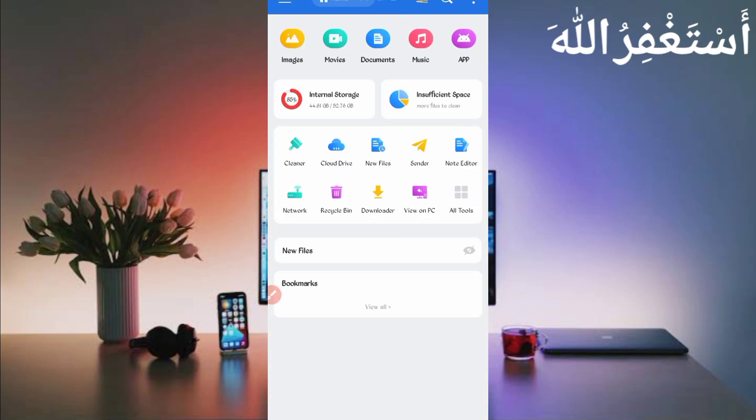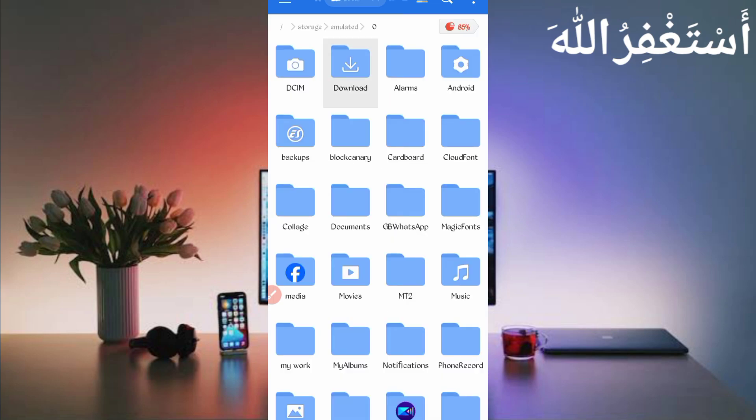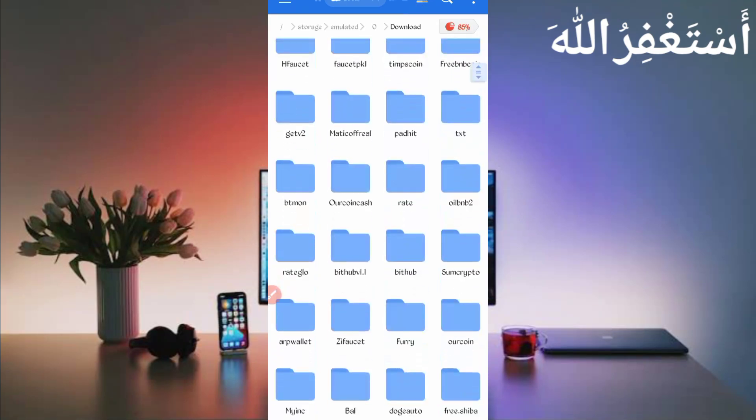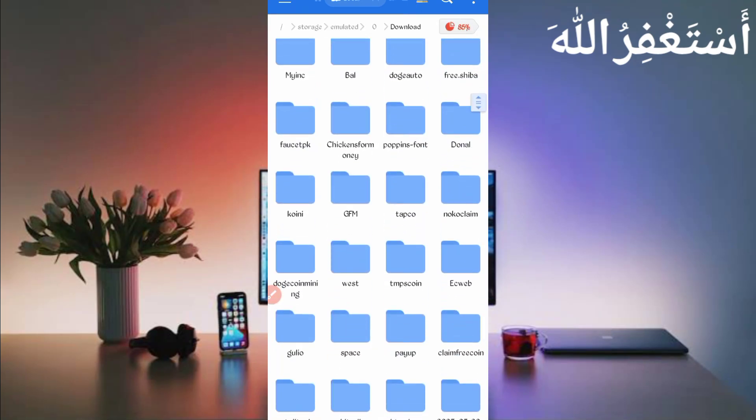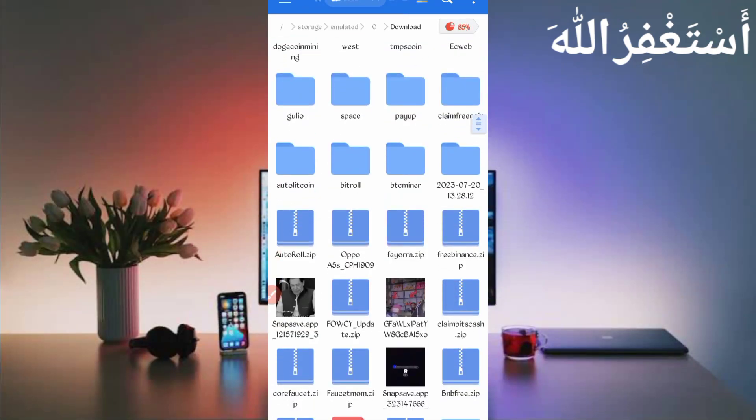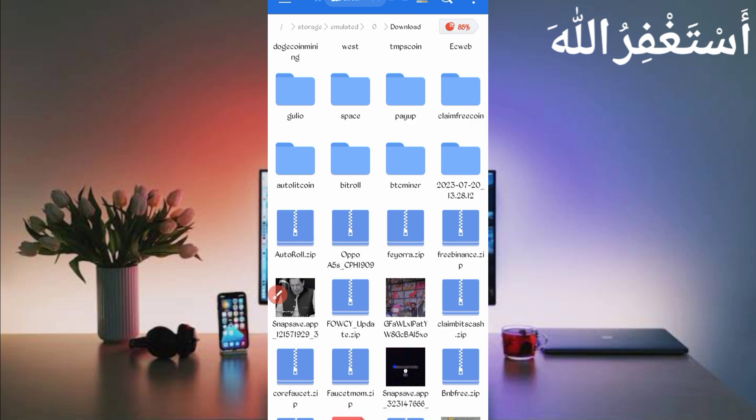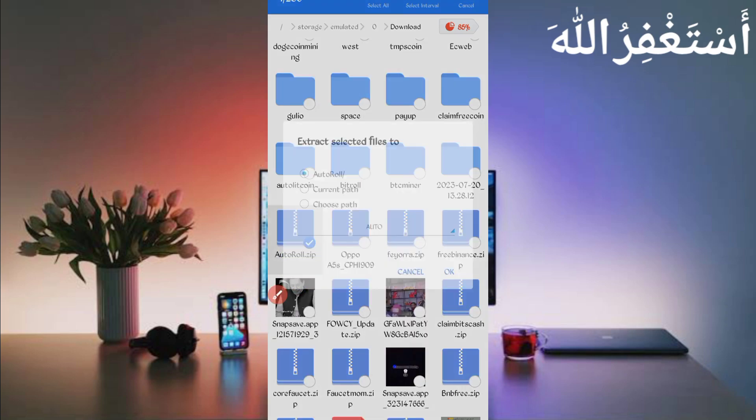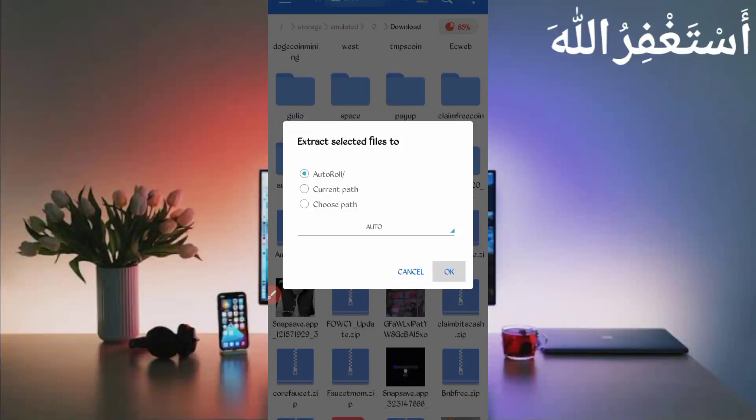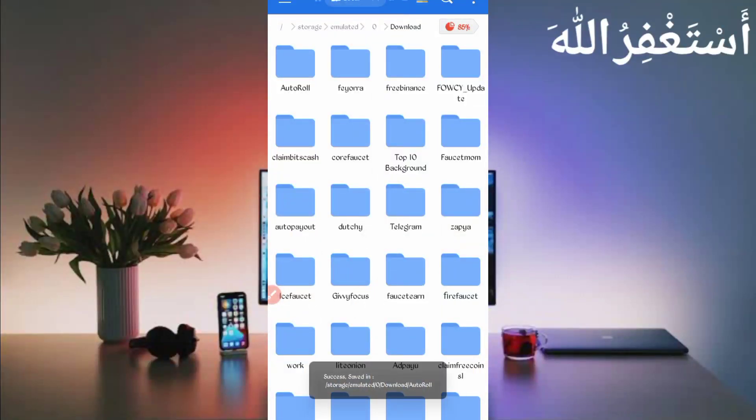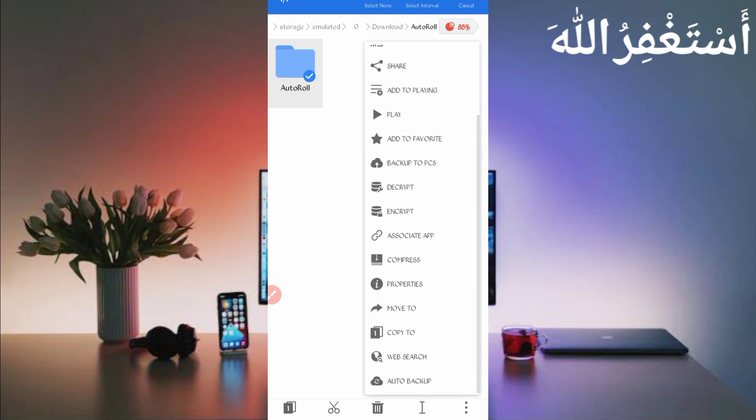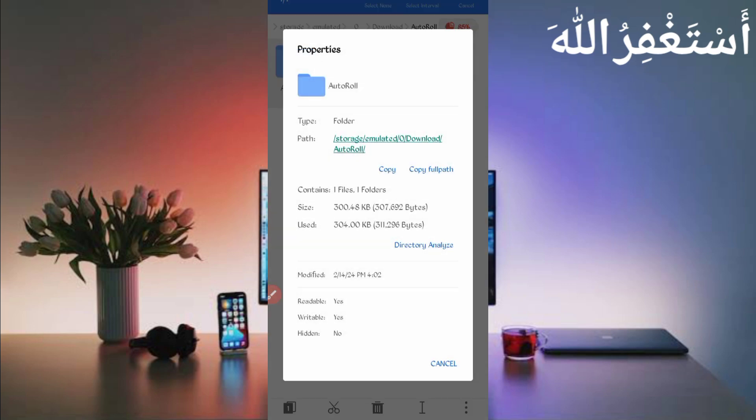Then go to the download folder where you downloaded your script file. Here you can see script file in zip format. First you need to unzip it. Long press on script file, then click on more and click on extract. Now click on okay. File extracted successfully. Then open the folder, long press on folder, click on more and click on properties. Now click on copy full path. Location copied successfully.